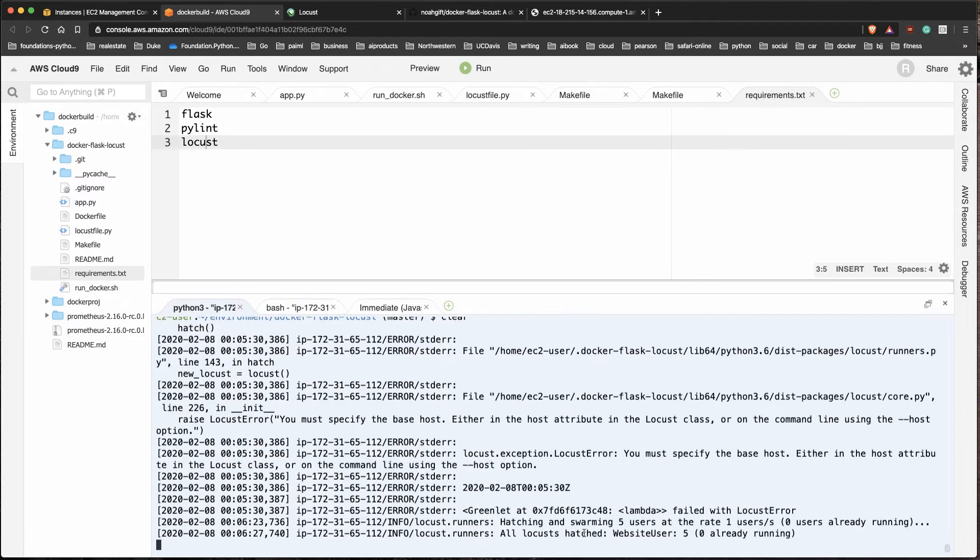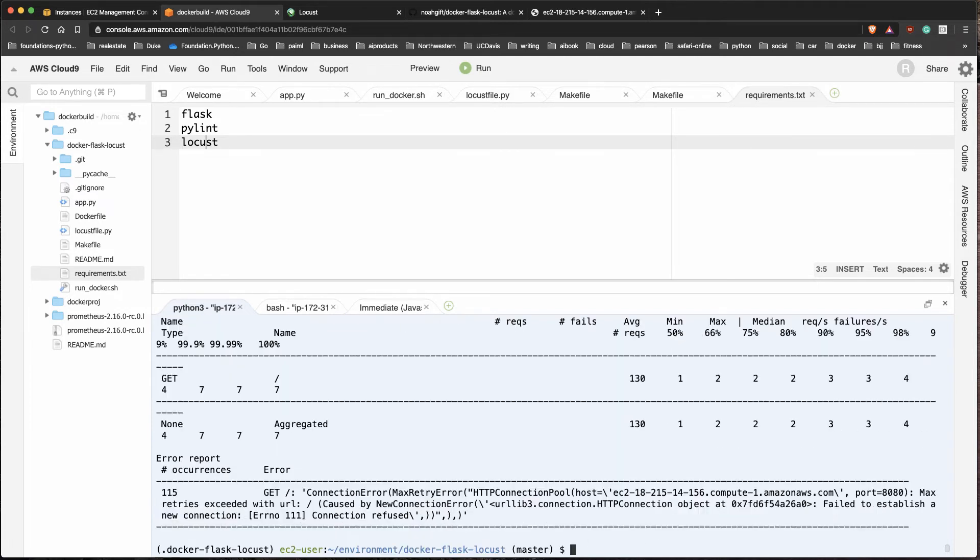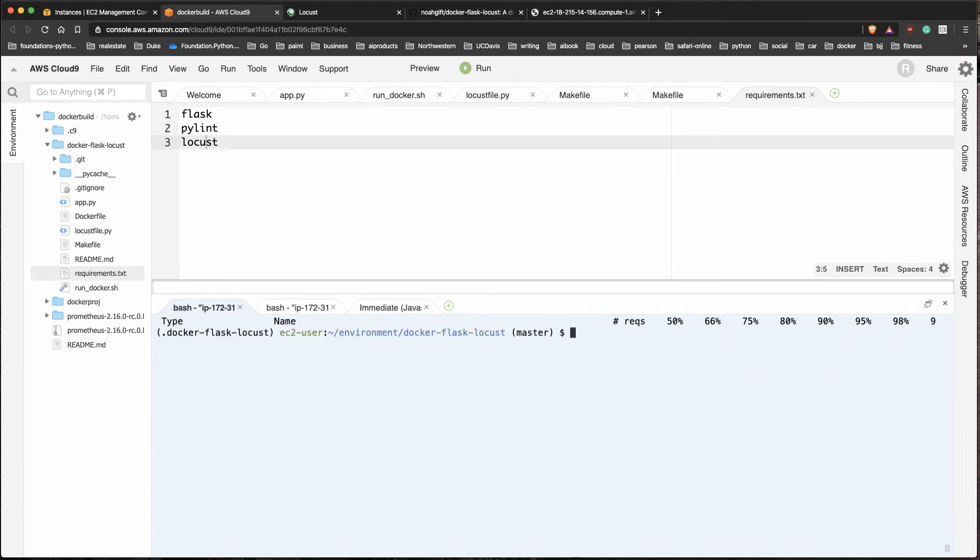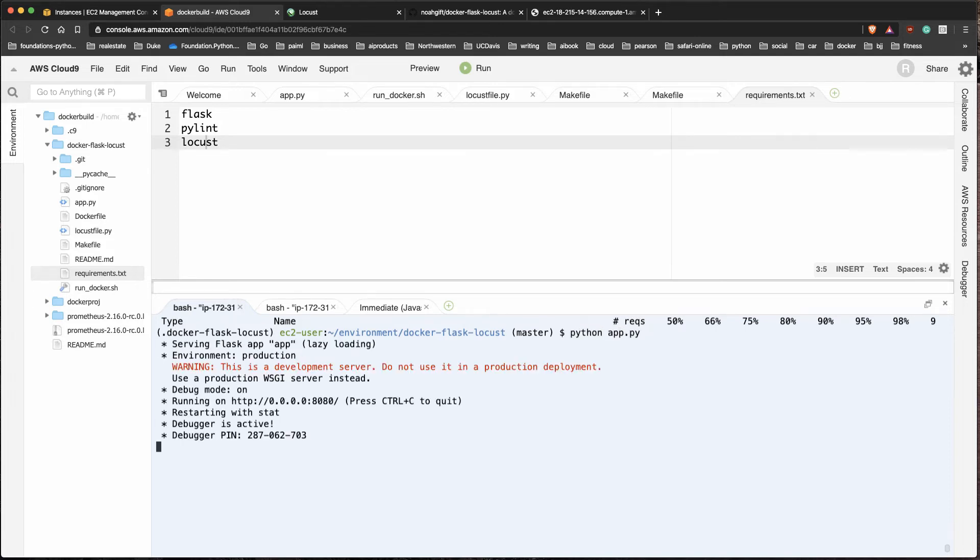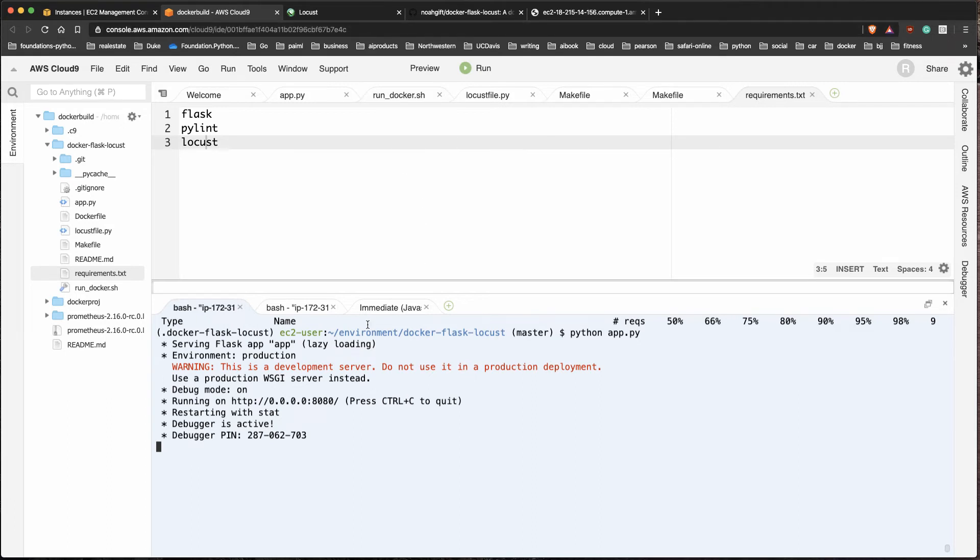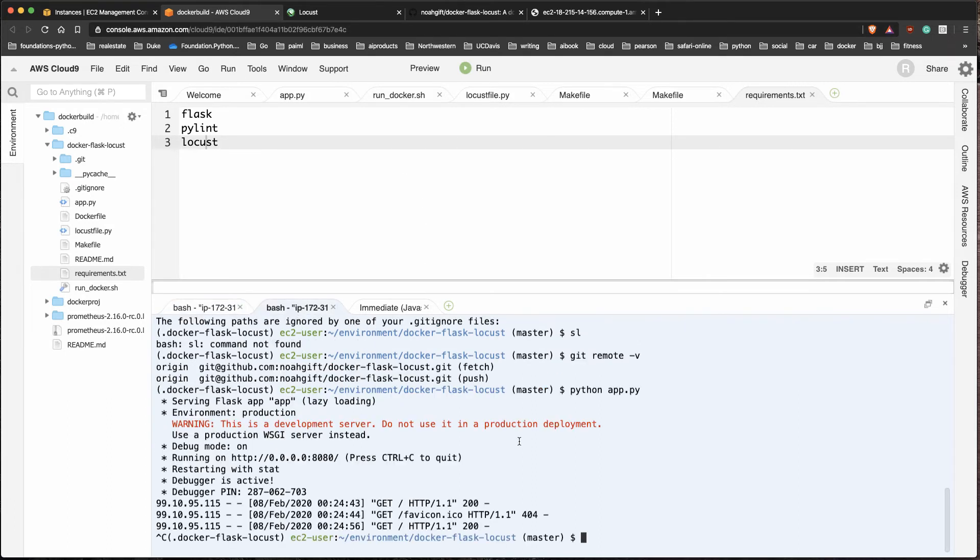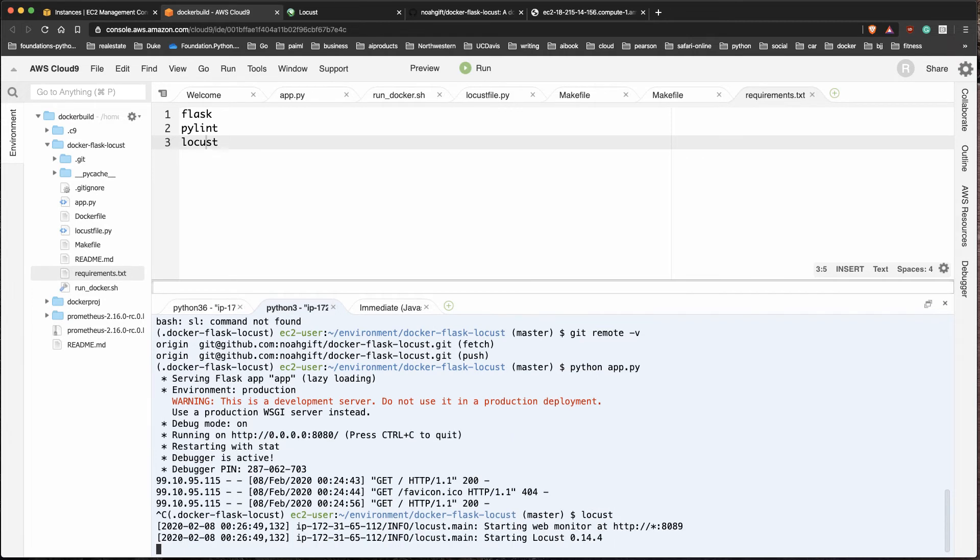How do I run this and test this out and get this running locally here? What I can do is kill this right here, kill this process and start this app again. So we'll go python app. Then what I can do in another window here, I can just type in the word locust.